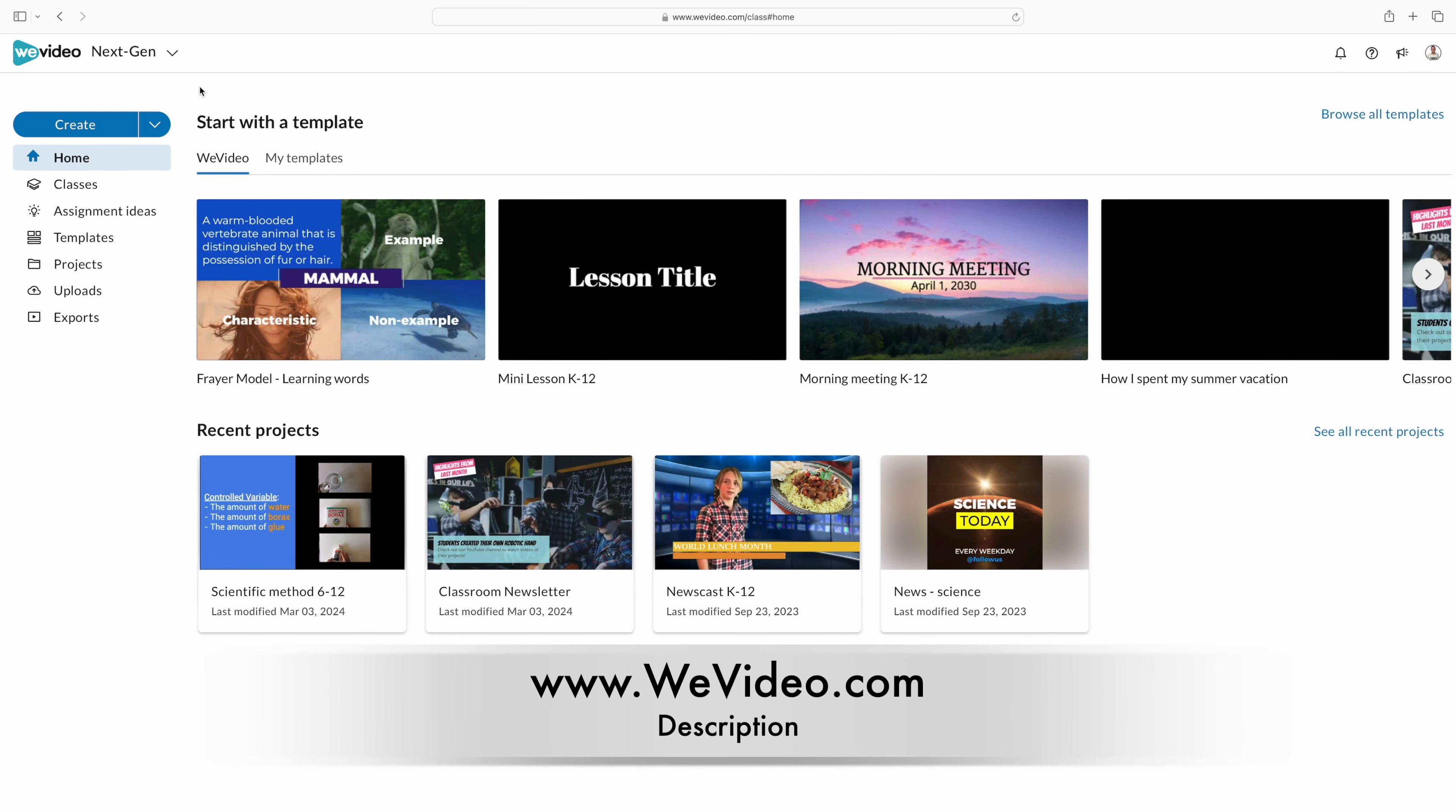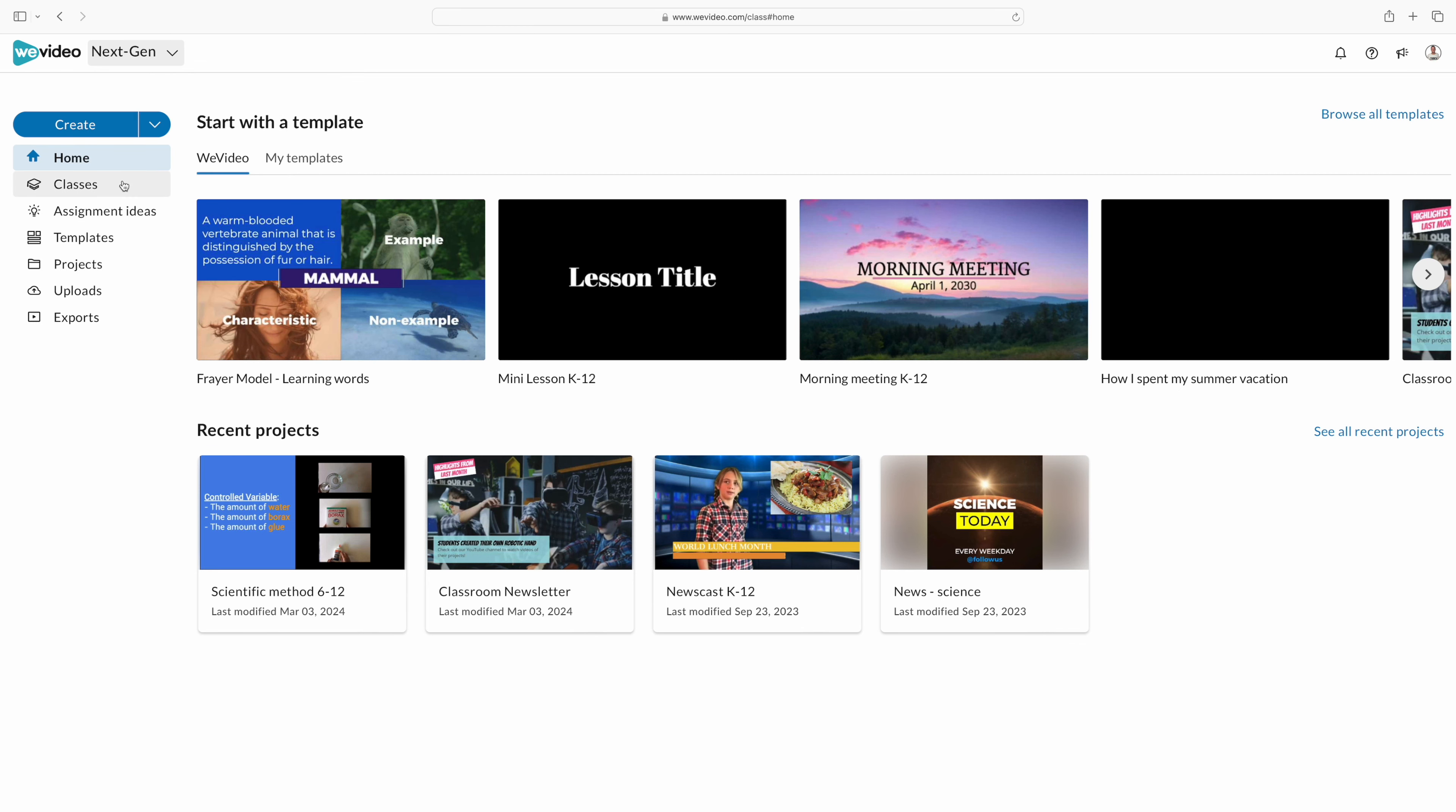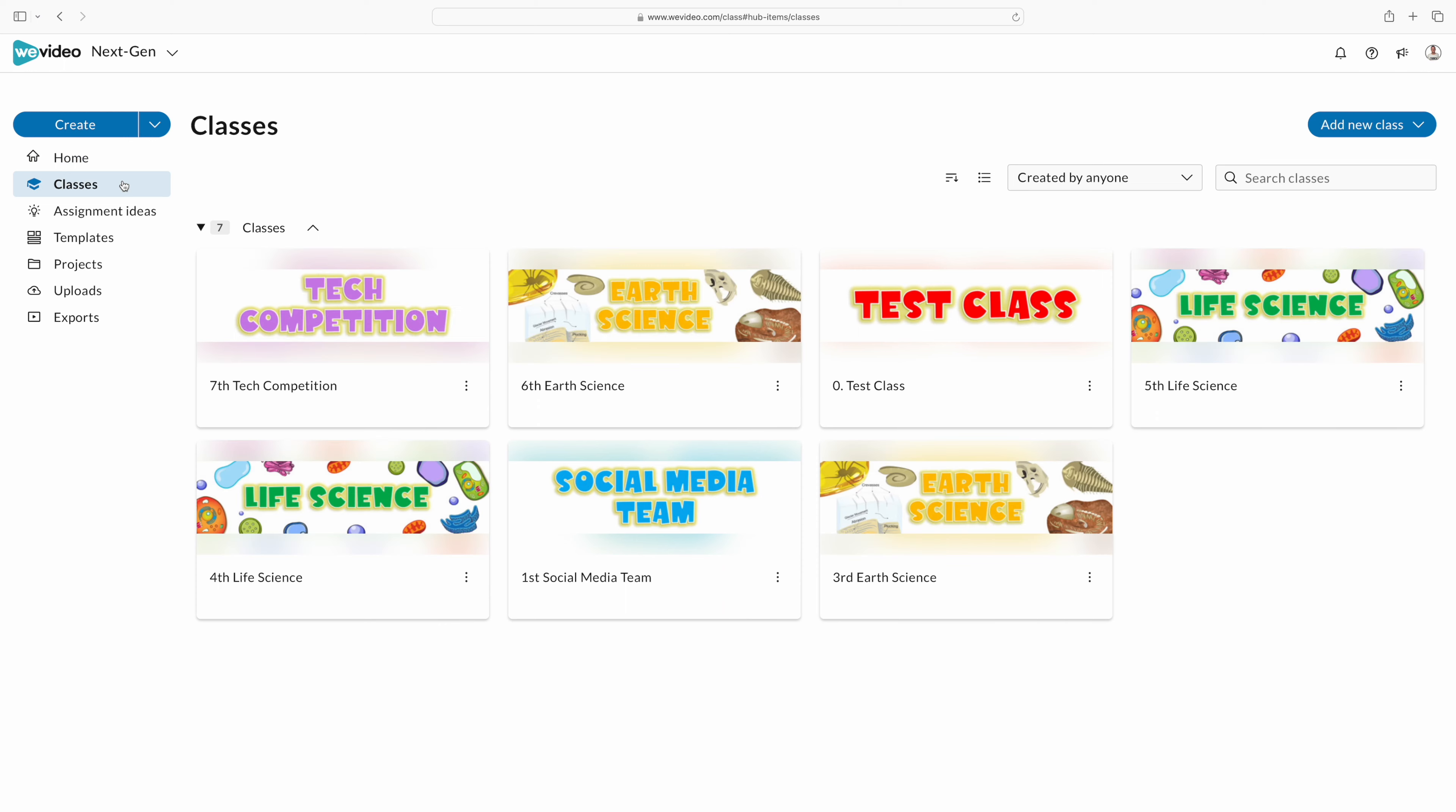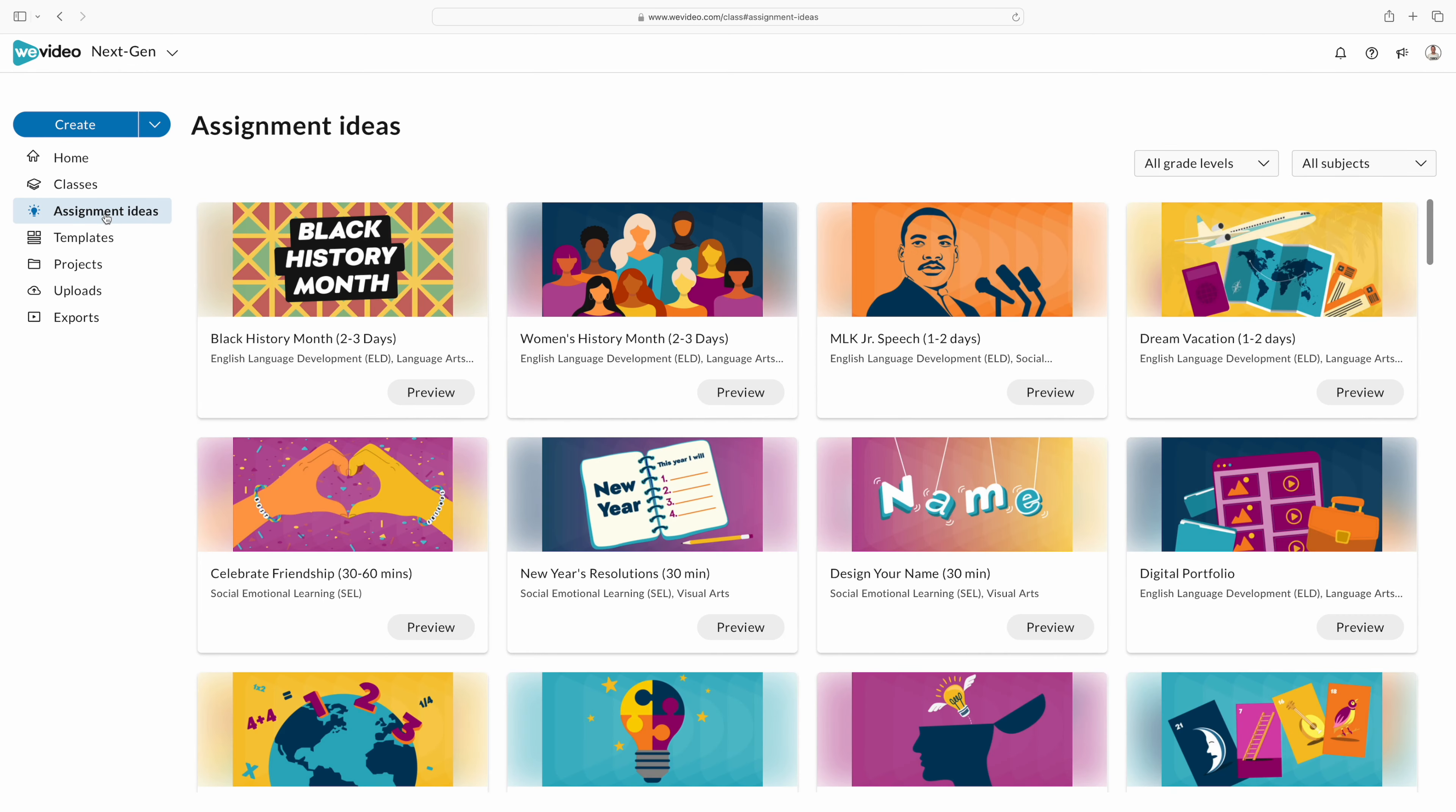Let's start by logging into WeVideo. Once you're in, navigate to the assignments tab located on the sidebar. You'll click on assignment ideas, and here you're going to find a variety of assignments that are pre-made and ready to go. You can see that I have all of my classes set up, and whether you're teaching math, science, language or any other subject, you're going to find relevant assignments that align with your curriculum.